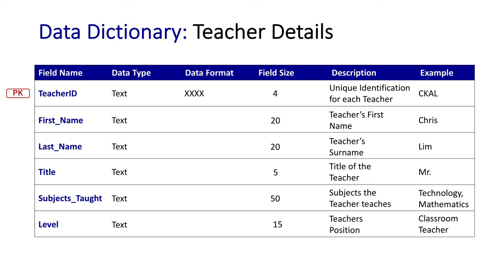This is a straightforward data dictionary. Everything is text, and because everything is text, I don't need to provide any data formats outside of the TeacherID itself, because it is our primary key. This is another example of a data dictionary, and I hope it helps you in your understanding of data dictionaries.